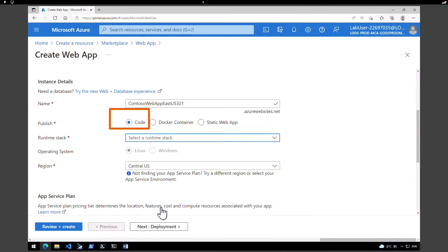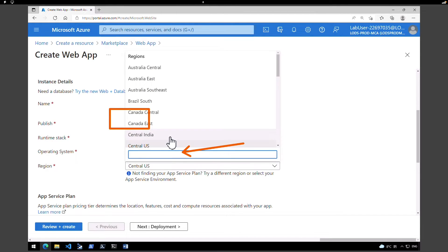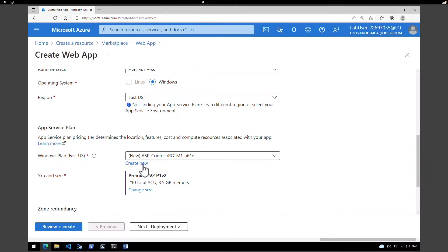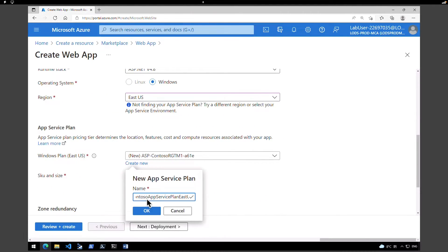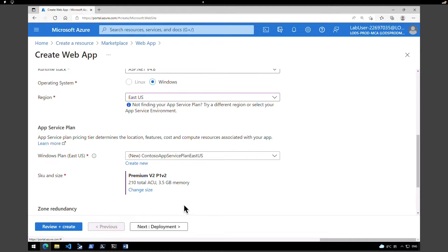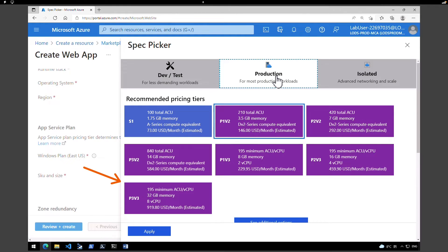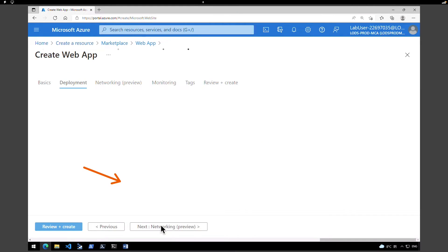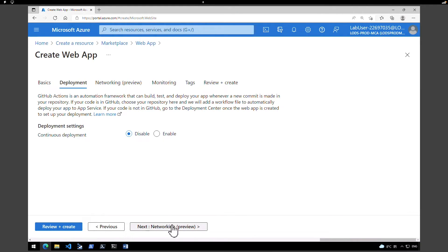Under runtime stack, we're going to select ASP.NET version 4.8. Operating system, we'll choose Windows. Under region, we're going to pick East US. Scroll down. Under app service plan, click on create new and give a name — I'm going to call it Contoso app service plan East US and click OK. Under SKUs and size, click on change size. I'm going to retain the production standard plan, which is S1, and click on apply. Click next to go to the deployment tab — we are not making any changes here.